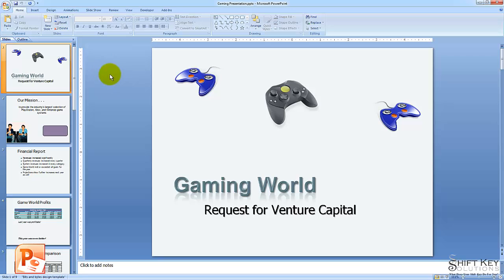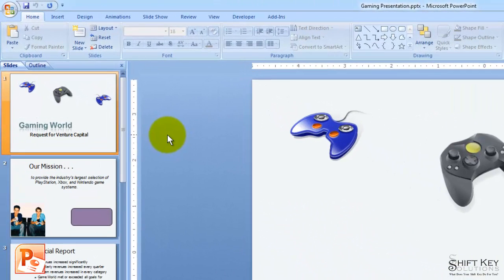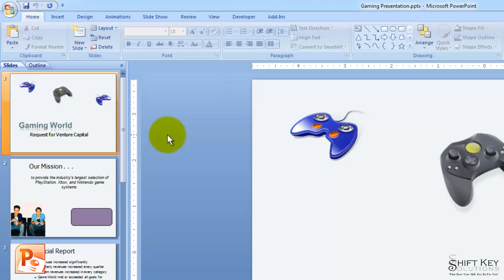So here we have our gaming presentation slideshow open, and the first thing we want to do is rename this presentation the same way we would do any presentation that we open for the first time and that we plan on making changes to. This way, we have the original file available for us if later on we decide we want to scratch the whole thing and start fresh. So we're going to come here to our Office button,